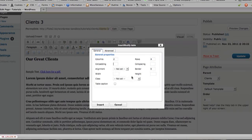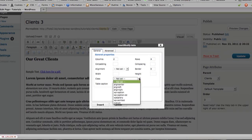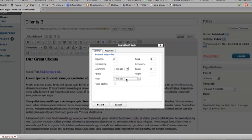Quite often, if it's a table you're going to use regularly, Flight may have given you a class to assign to it. If that's the case, you would choose from this drop-down menu. In this particular sample we're not going to assign a class to the table.